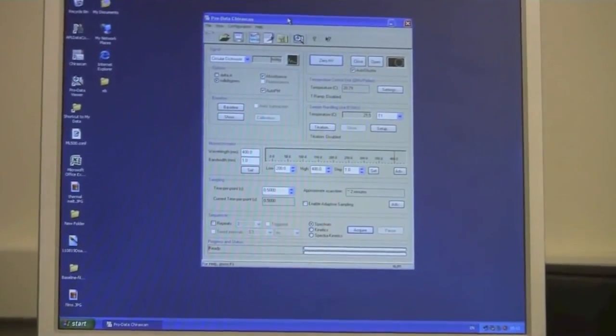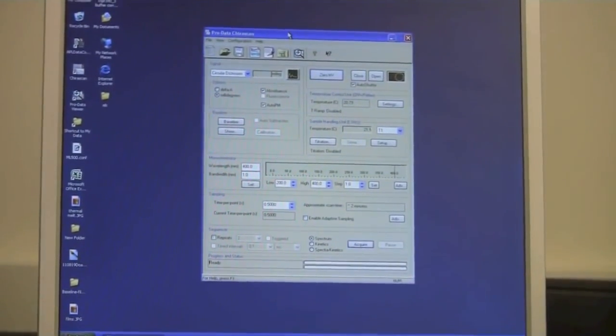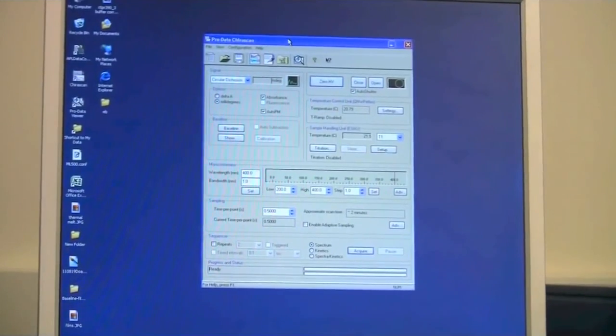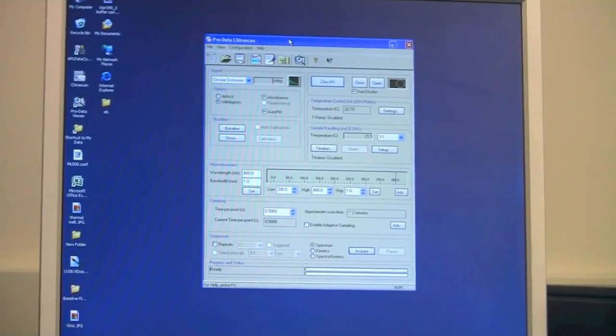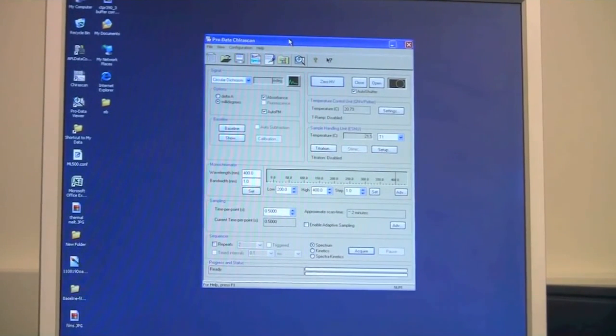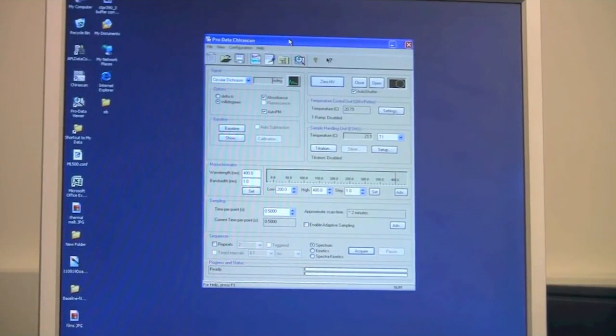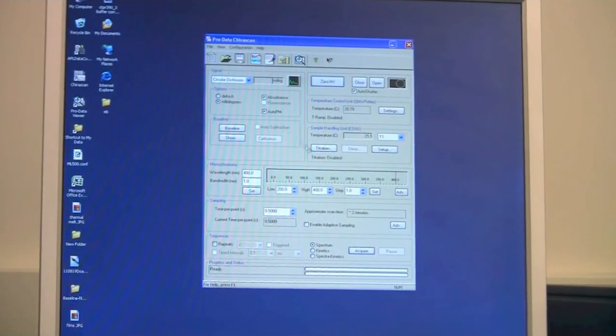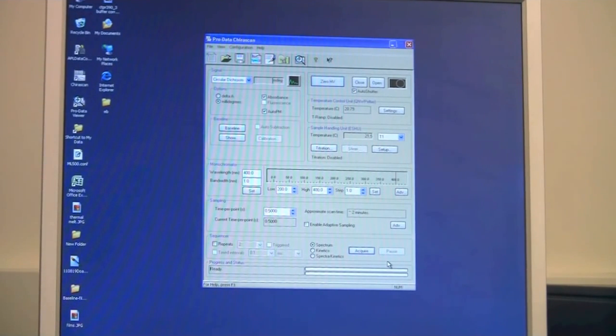This ChiraScan software is the control panel. This is where you will set up your experimental design. It's always a good idea to work from the top left down to the bottom right when you are setting up your design.